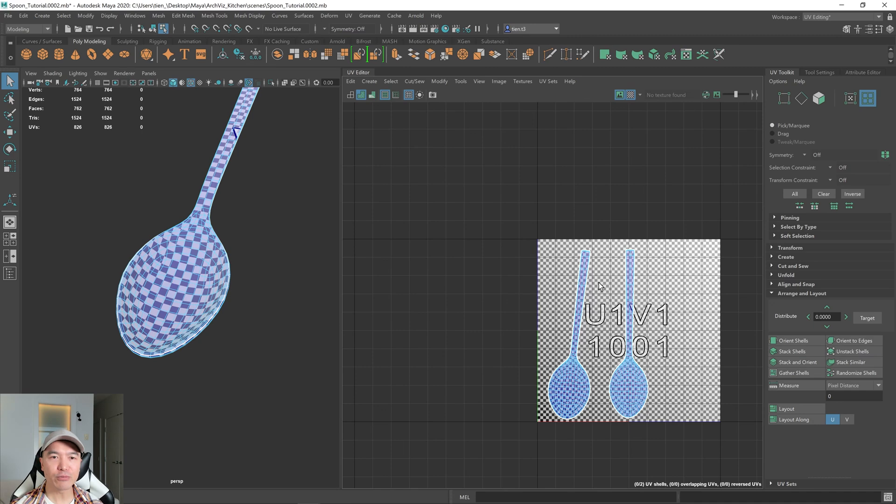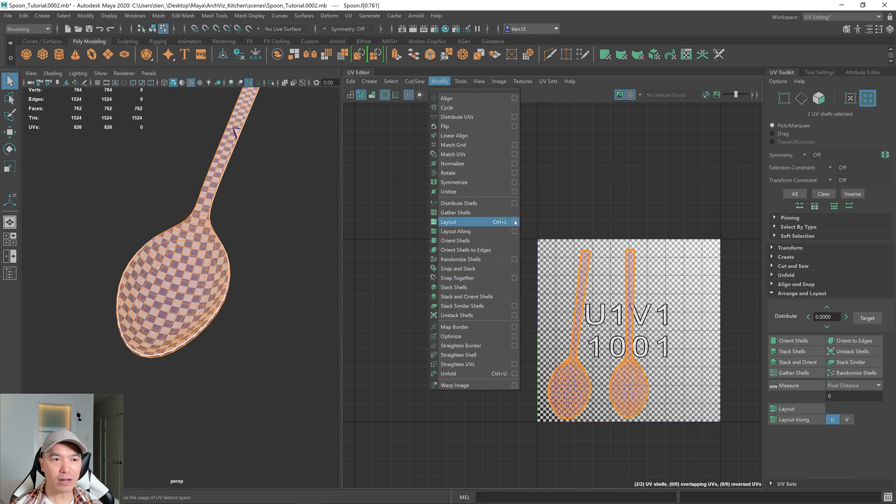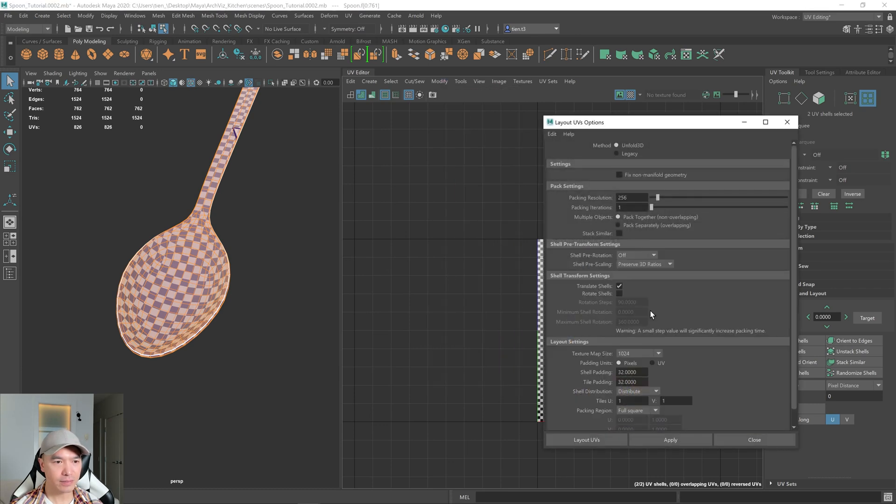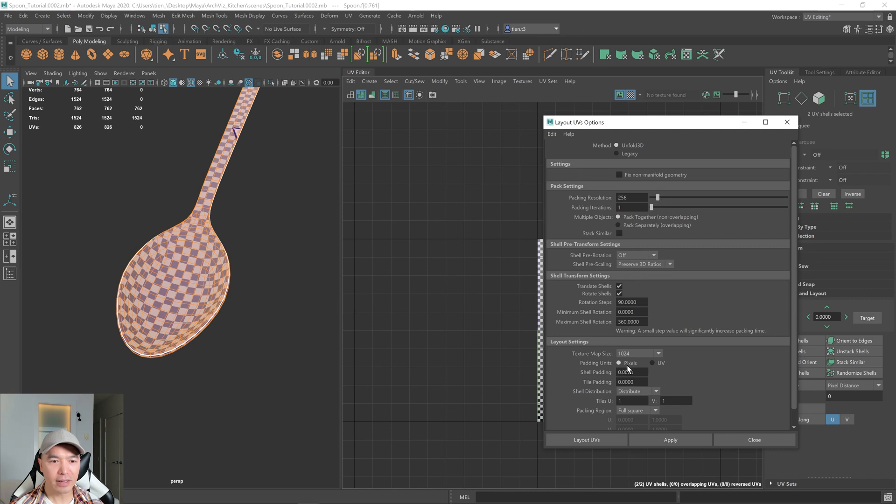So now we can manually place these shells in because I think it's probably easier to manually do it. But if we do want to do a layout, select both shells, go to modify, layout. And for something like this, we could probably just, first I'll reset this. I'm going to give it the option to rotate shells. I don't think it'll do it in this case.